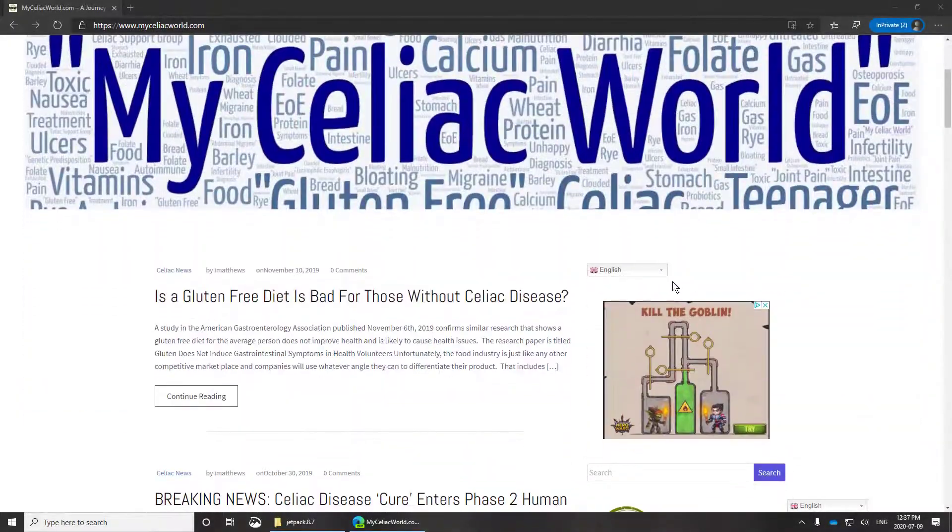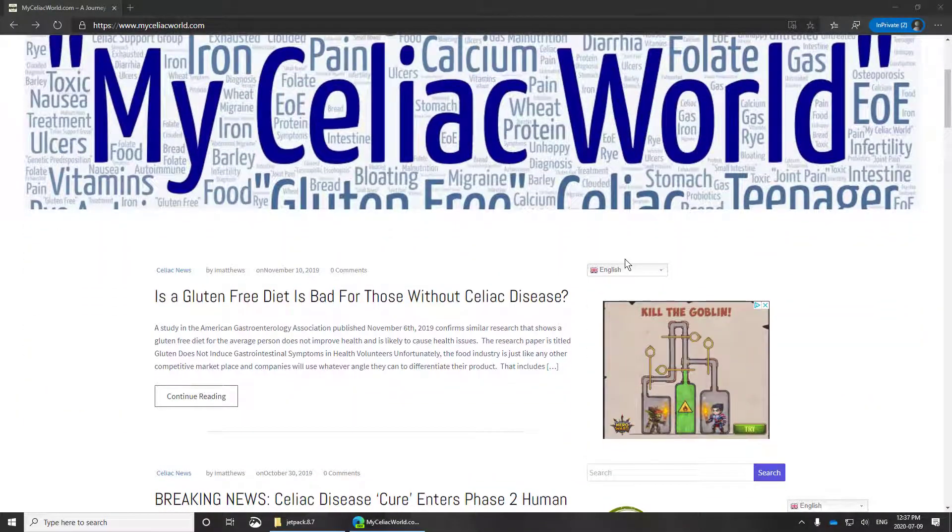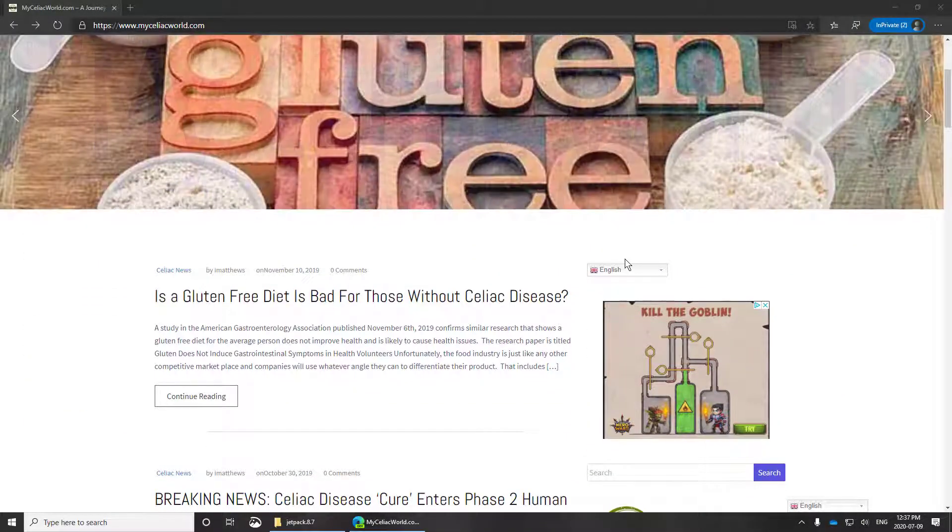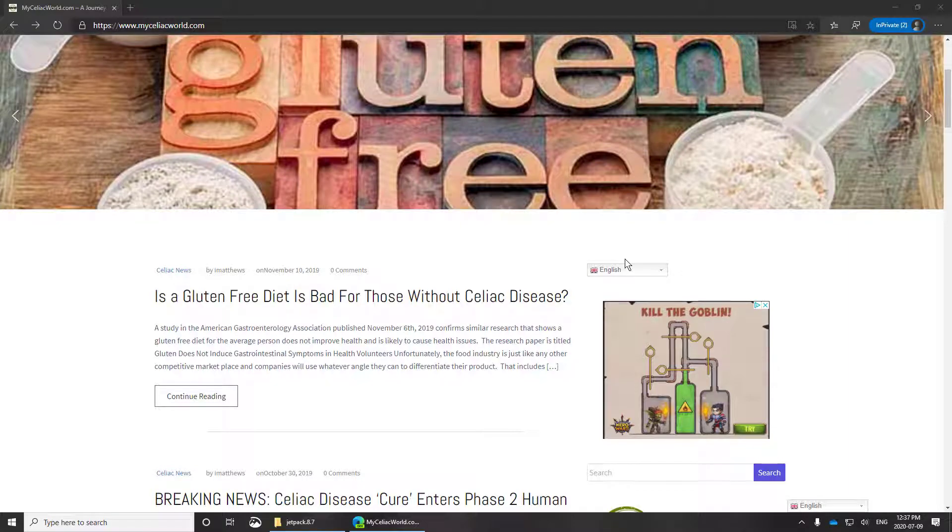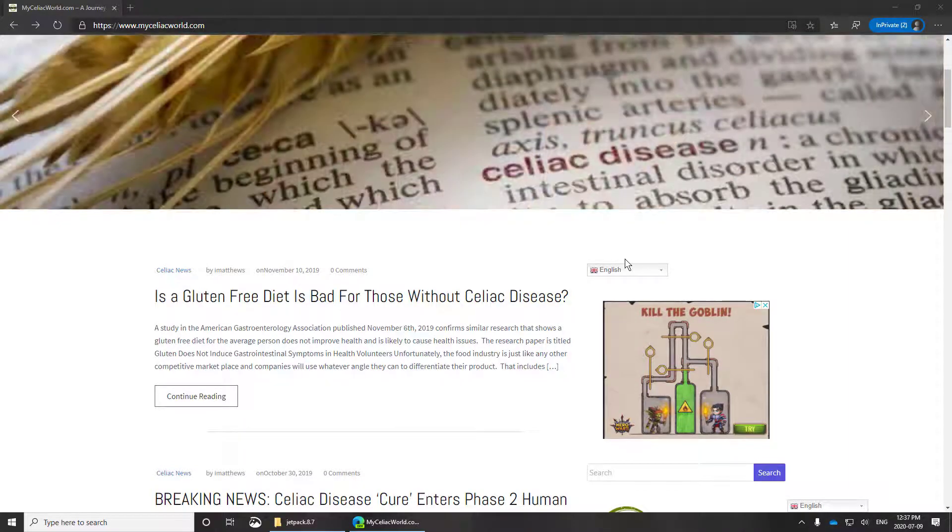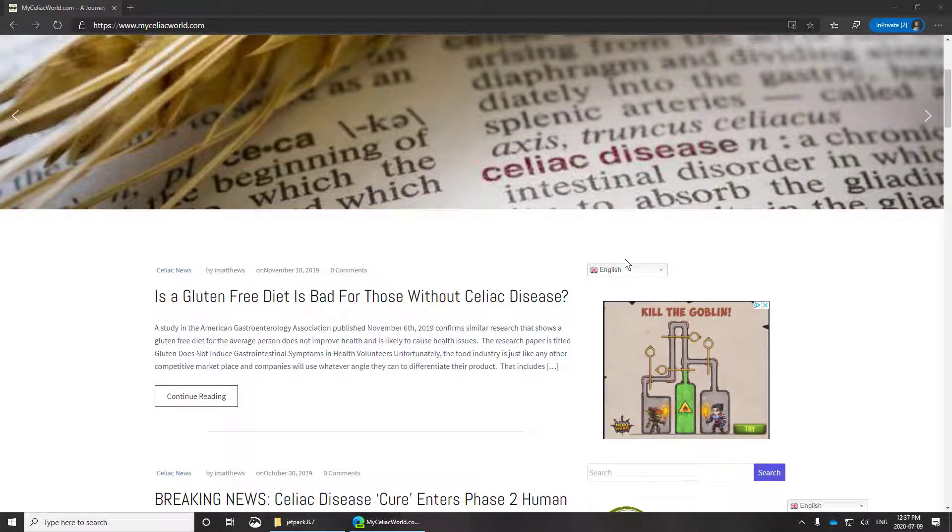All right, so here we have one of our sites, MyCeliacWorld, and during a recent WordPress upgrade, it blew up. Well, specifically Jetpack blew up.